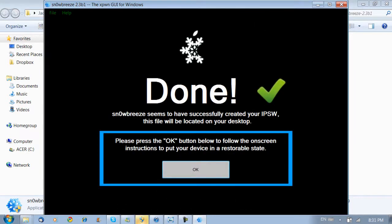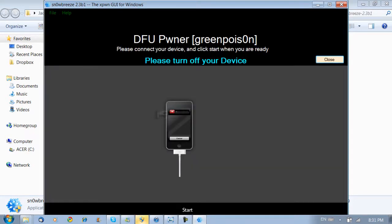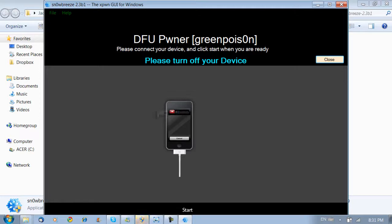Now as you can see, SnowBreeze has finished building your custom IPSW file. And all you're going to do is hit OK right now. And then you're going to put it into DFU mode. If you don't know how to do this, there's instructions on the screen. Make sure you turn off your device first, like it's showing you how to here on the screen.